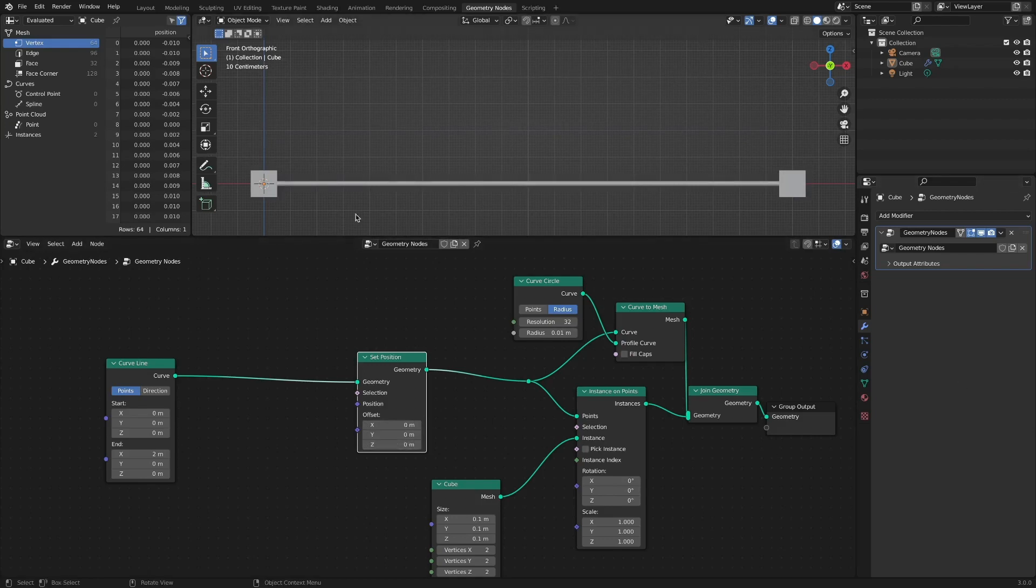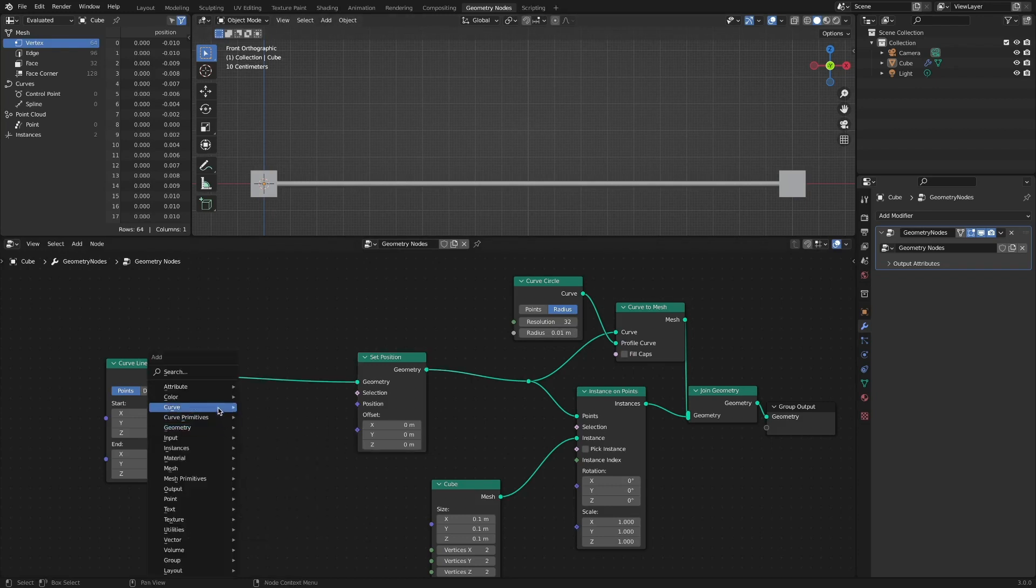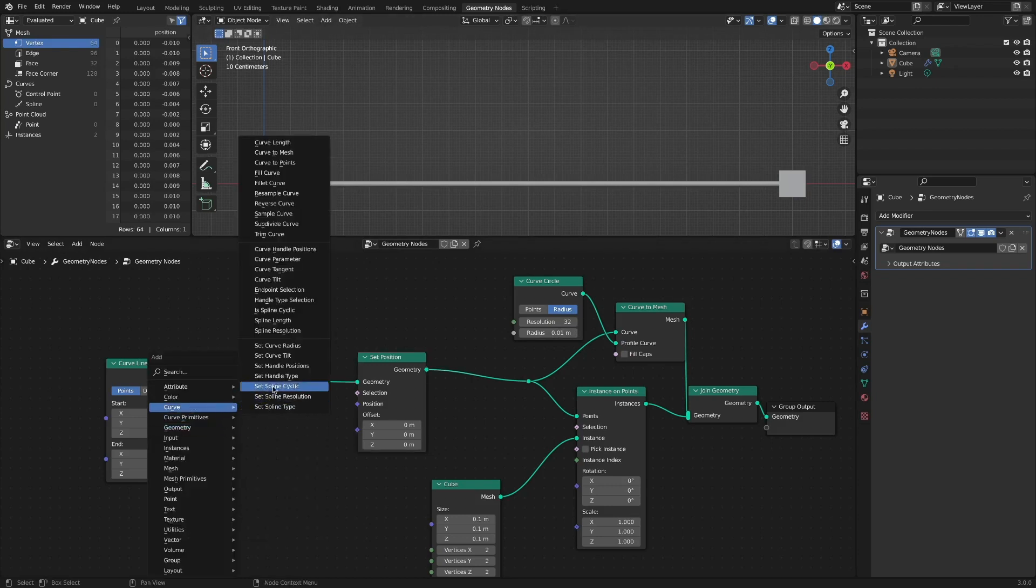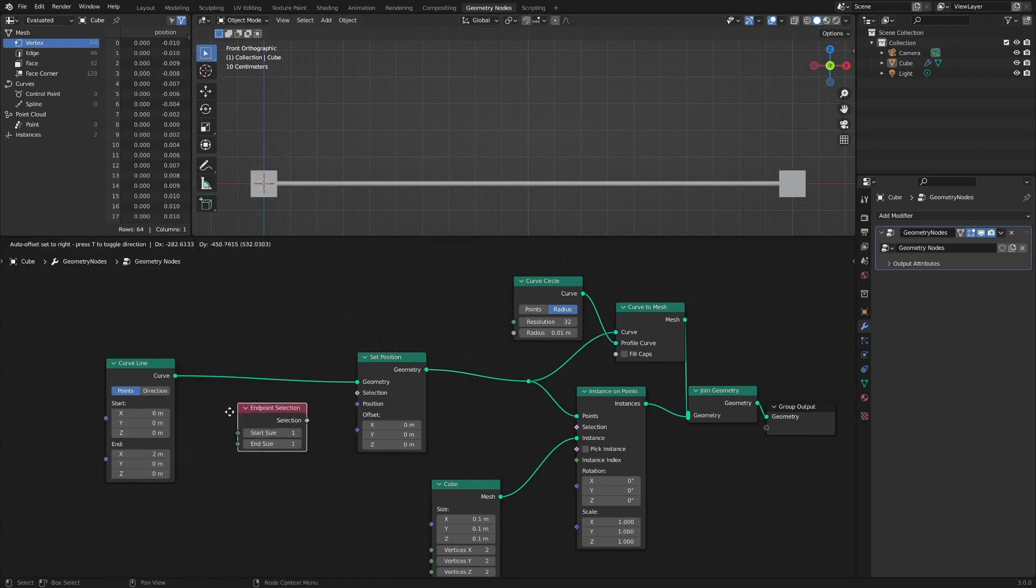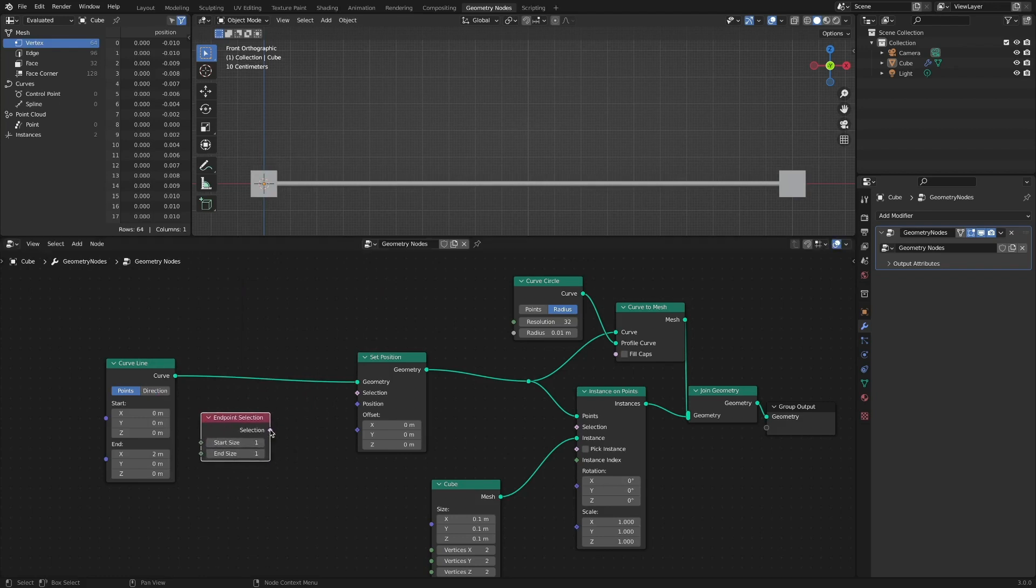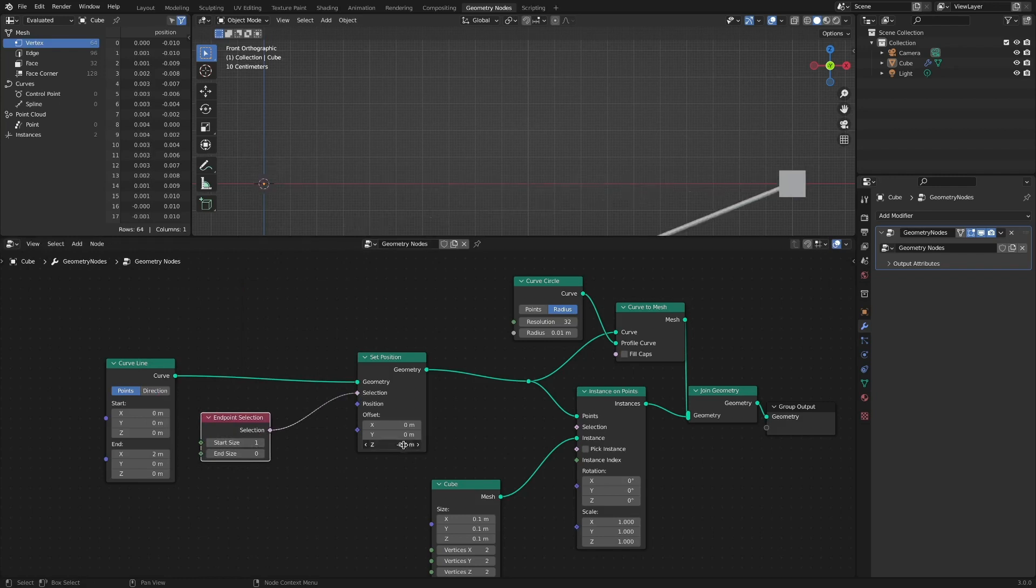For example, we may want to move a specific point on the curve. If we want to move only the starting point, we can offset only the starting point location through endpoint selection.